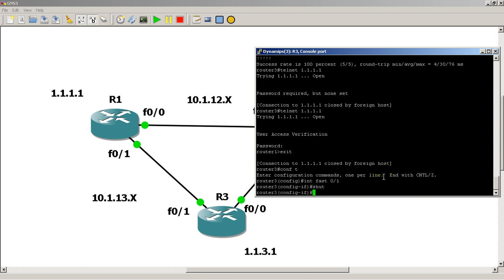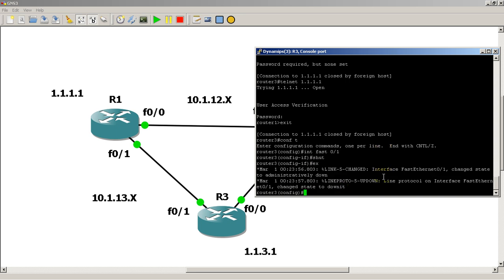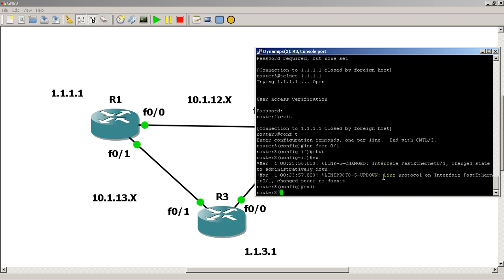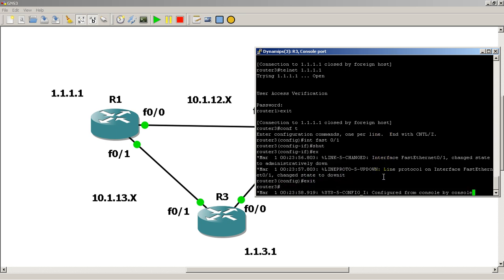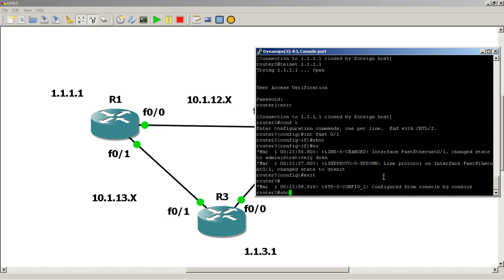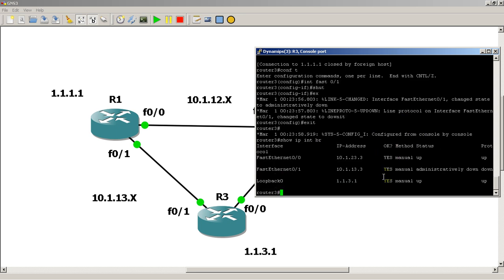So that thing's gone. And we could do a quick show IP intbr to verify. Fast ethernet 0/1 is down and down.